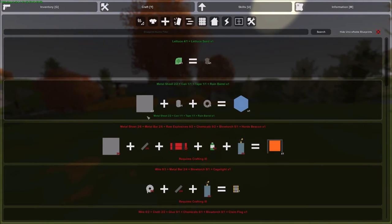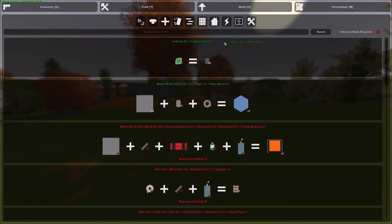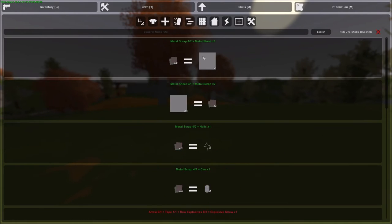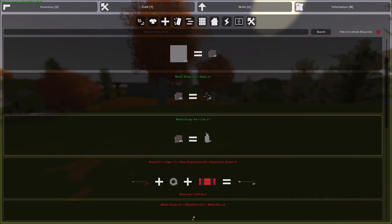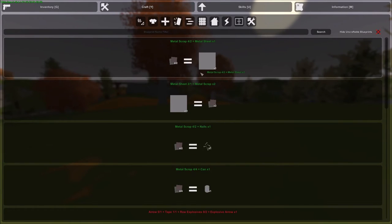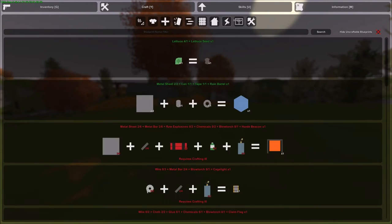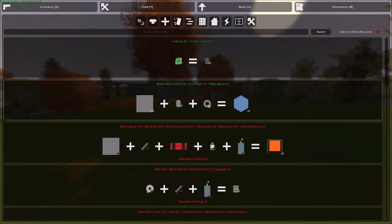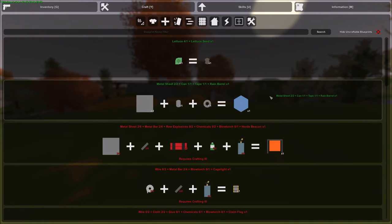And you can craft sheets of metal from pieces of scrap metal and you can craft cans also from scrap metal. One piece of scrap metal for one can, two pieces of scrap metal for one sheet metal, and then some tape which can be crafted from cloth and glue if need be.